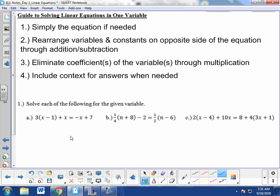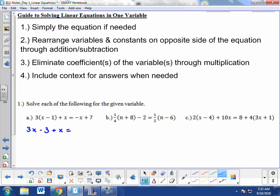Taking a look at 1a, the first step is to simplify the equation if needed. In this case, the equation does need to be simplified. We have a coefficient in front of an ordered pair, so we need to distribute that coefficient. We distribute the 3 to the x and the 3 to the negative 1, which gives us 3x minus 3. Everything else in the equation remains the same.